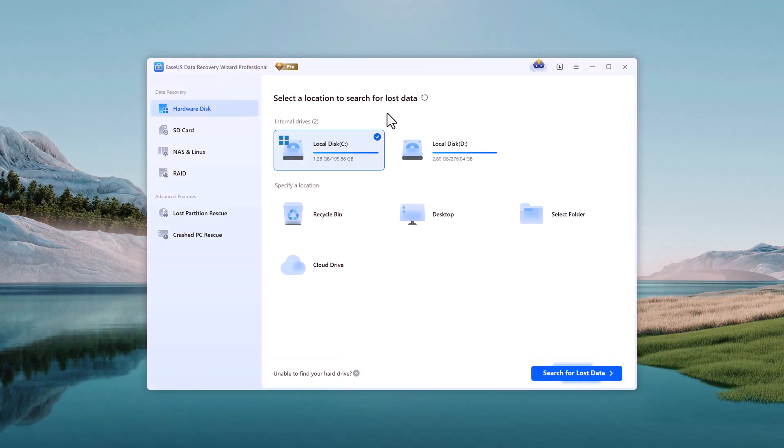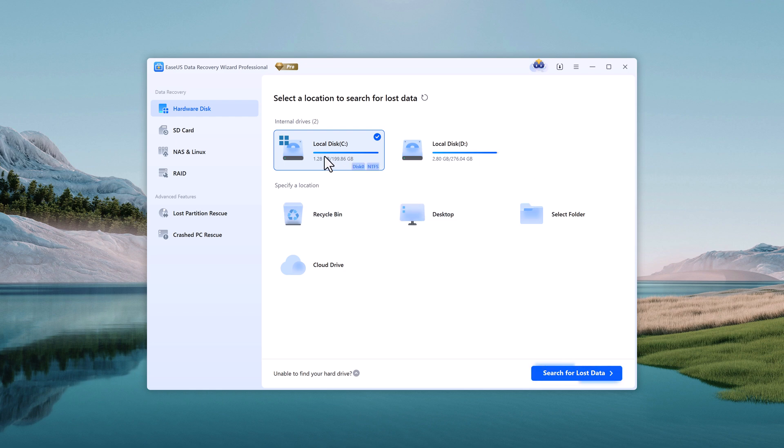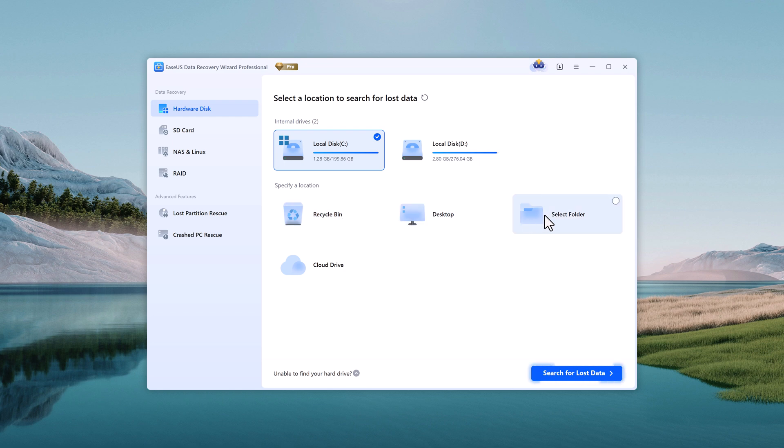Here, you can choose where to search for your lost data. You'll see your internal drives like disk C and disk D, and below that, there are specific locations such as recycle bin, desktop, and even cloud drives.